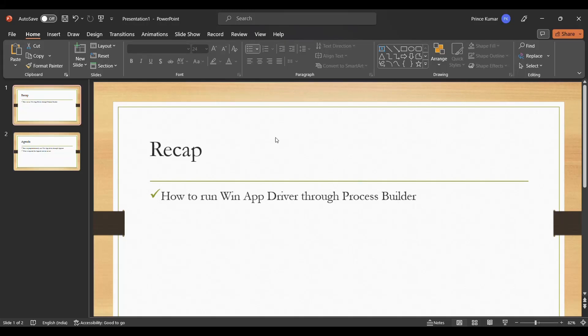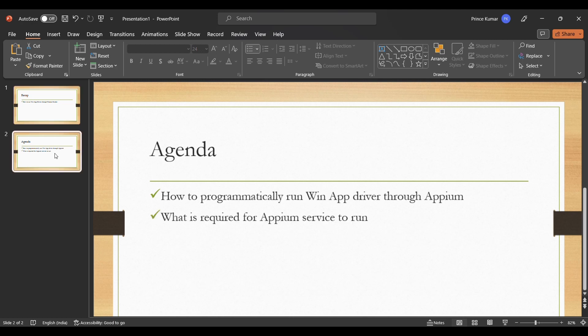Hello everyone, welcome back to my channel. In the previous session we discussed the benefits of running the WinApp driver programmatically and how to do so. In this session we are going to discuss how to run WinApp driver through Appium.